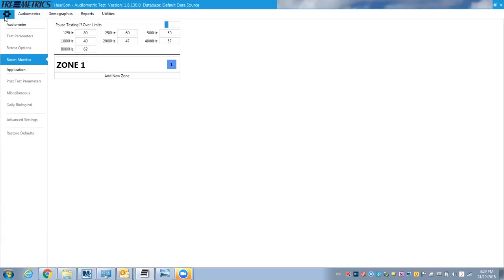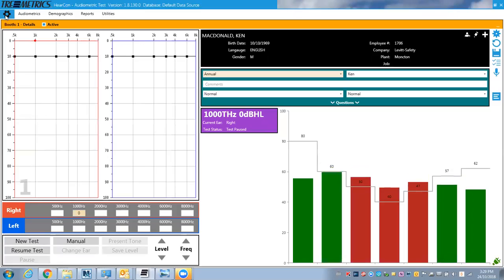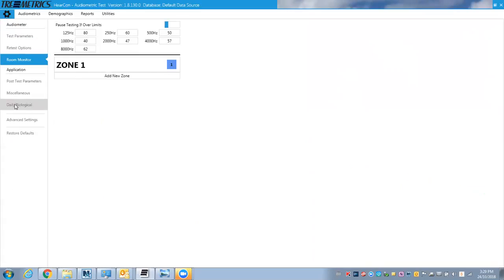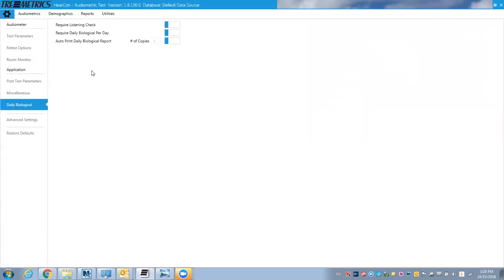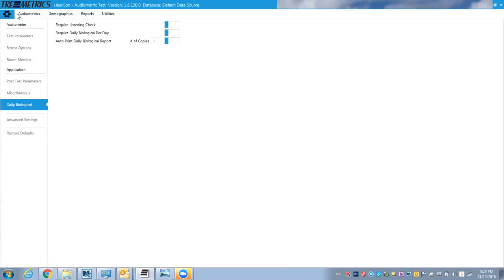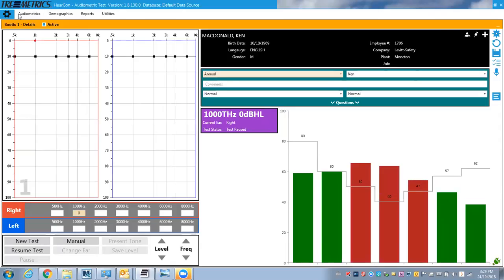Also under the settings, you can get into the daily biological. Built into the RA-660 is a bioacoustic simulator to test the headphones. So you can require a daily listening check or a daily biological. So let's actually go back to this other screen here.